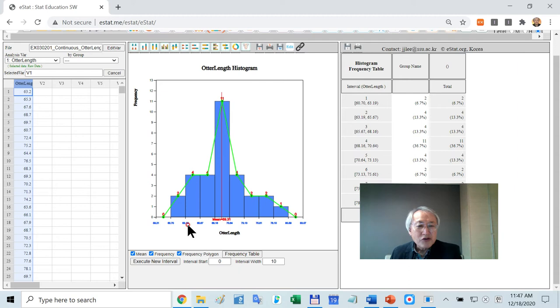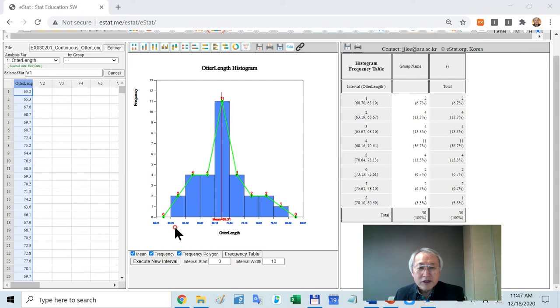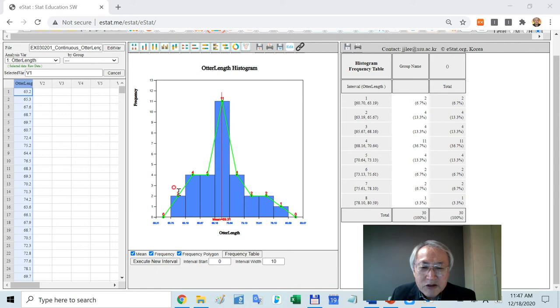This one will generate a frequency table related with the histogram. From here, on this interval, there are many data. You have two data. Next one has four frequency, four frequency, 11 frequency, and so on.